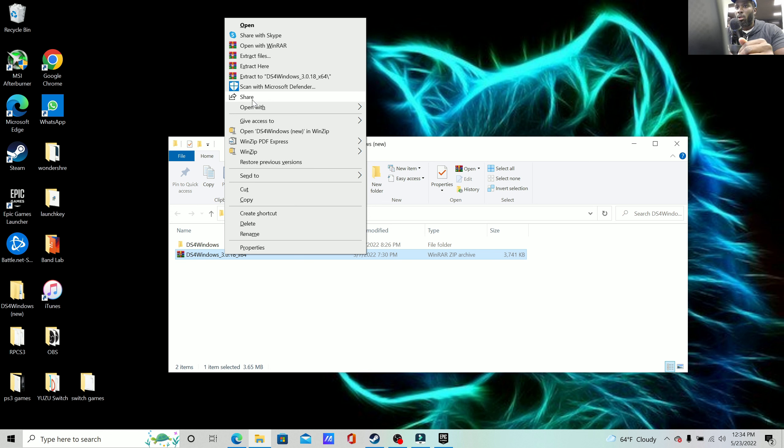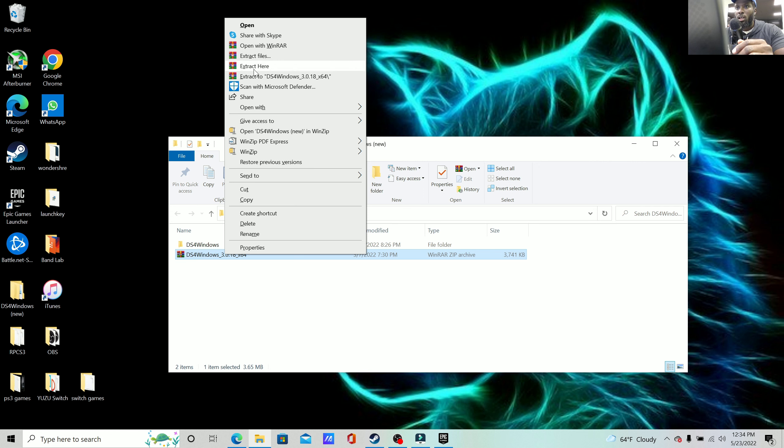Now if you don't, I use WinRAR. Again, I'm going to leave the link to WinRAR down below in the description, but all you have to do is download WinRAR. And from there, you simply, when you do click on DS4 Windows extraction file, simply say extract here.